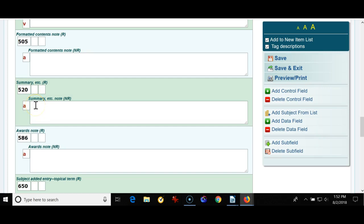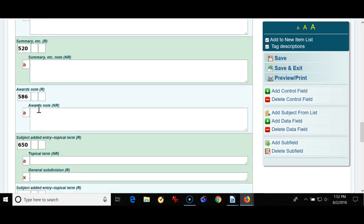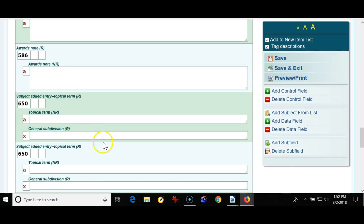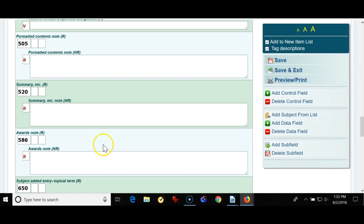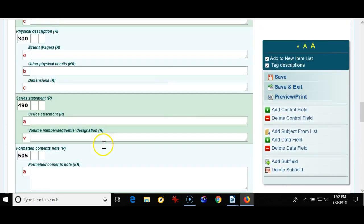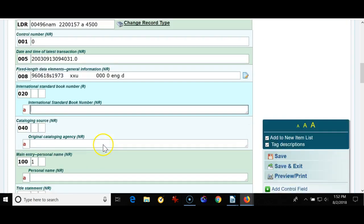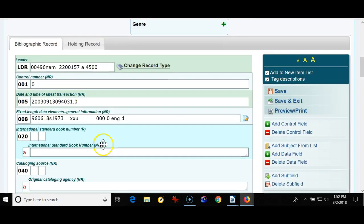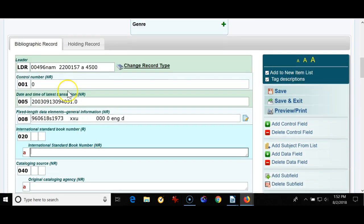Oftentimes people will use something like Amazon and they'll find a book in Amazon and they'll copy the summary statement off of Amazon or wherever else you might find it and paste it into the summary note. There's your awards note.